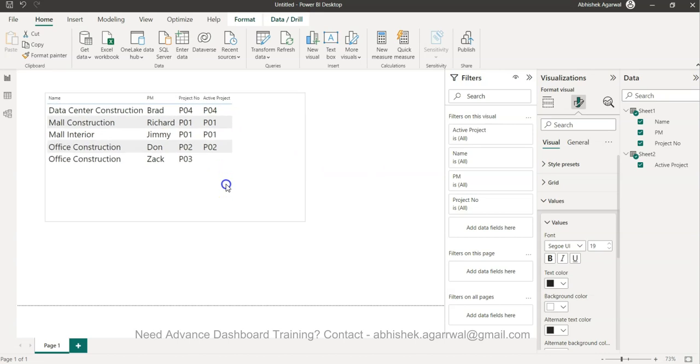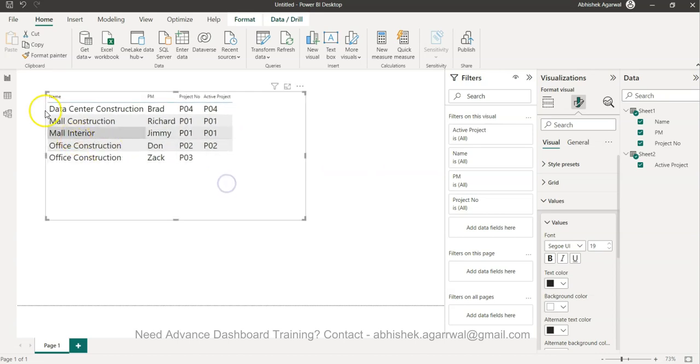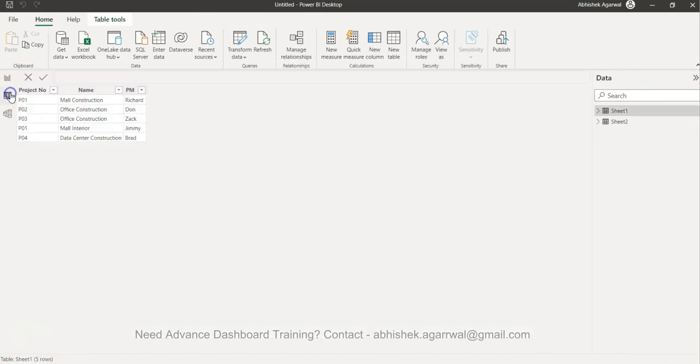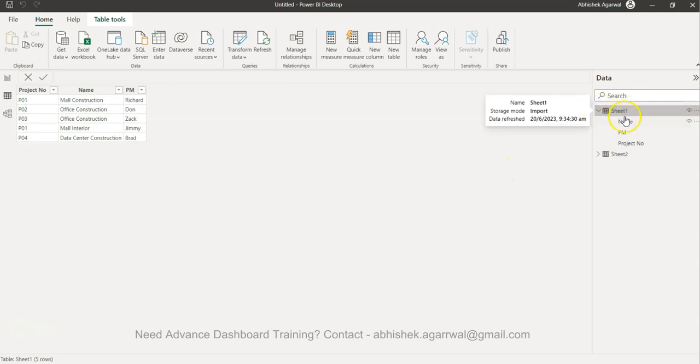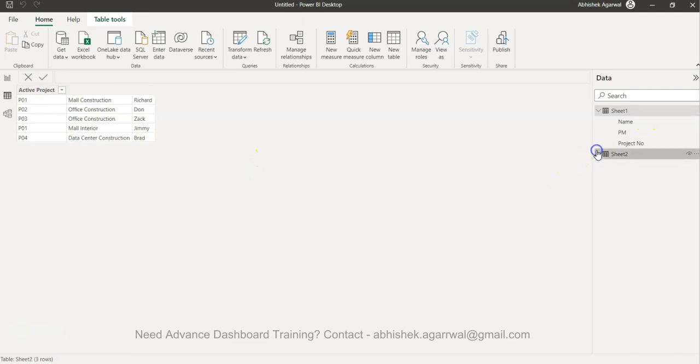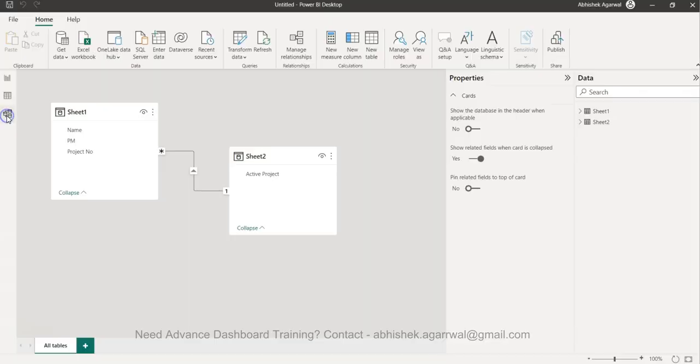In the back end, if you see, these are two different tables. In this data view, this is our sheet one or table one where we have the name, PM, and project number.